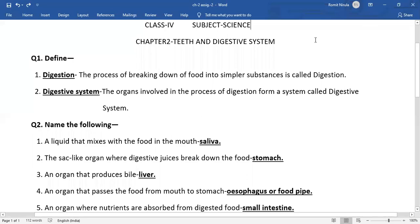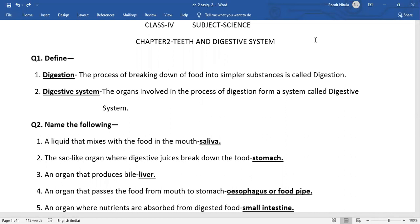Good morning students. In the previous video you have learnt about the process of digestion and the functions of different organs involved in the process of digestion. Now in this video we are going to do some questions related to the topic digestive system.